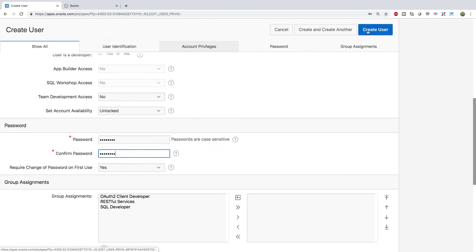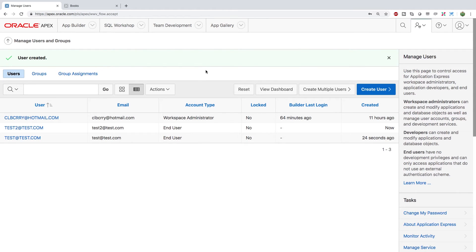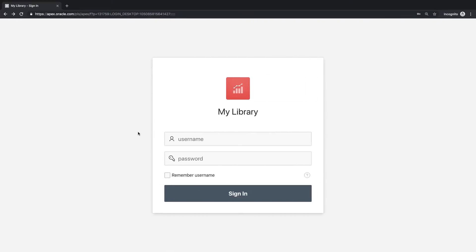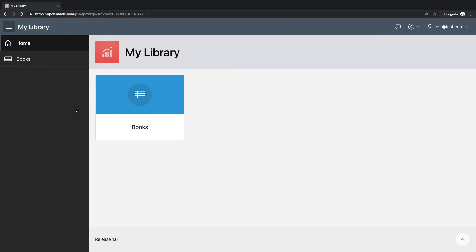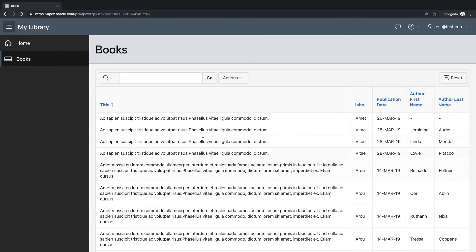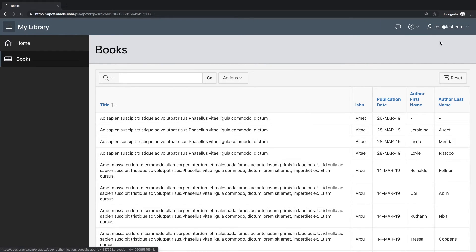All right now let's try logging into our application. First one we're going to try is test at test.com sign in and look at that we access the library whoop whoop cool. So all that stuff's available to us. Now what I want to do is I want to sign out and I want to try test too.